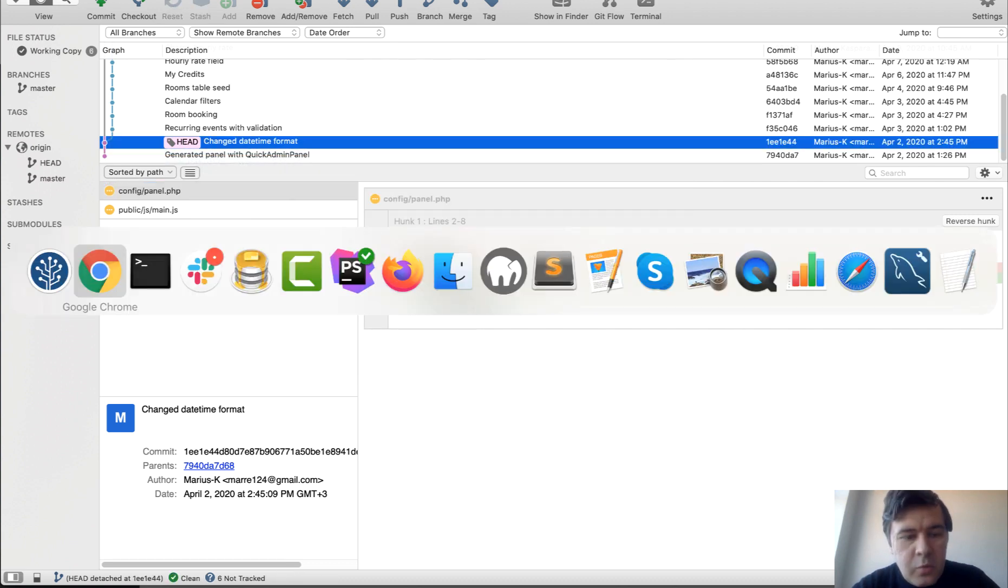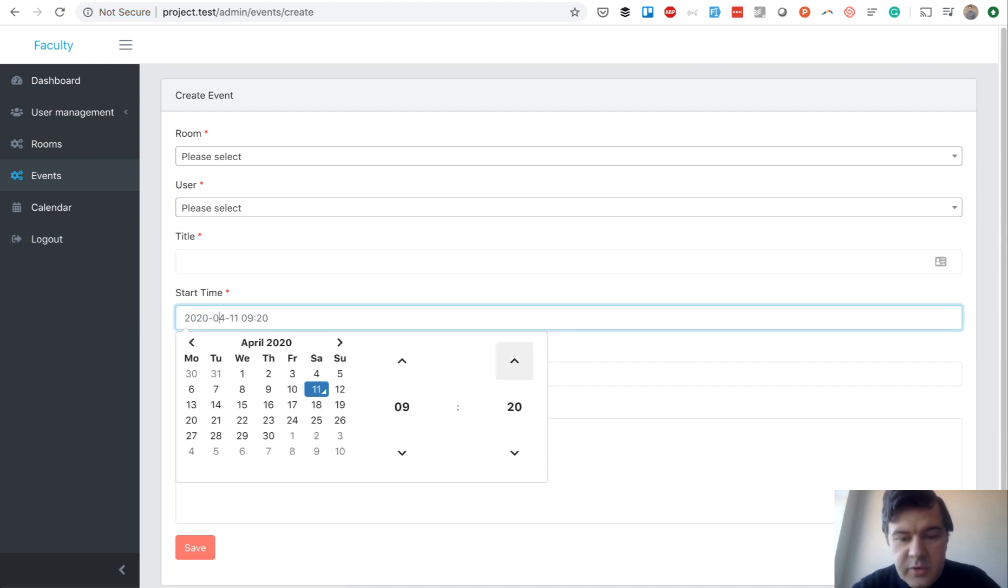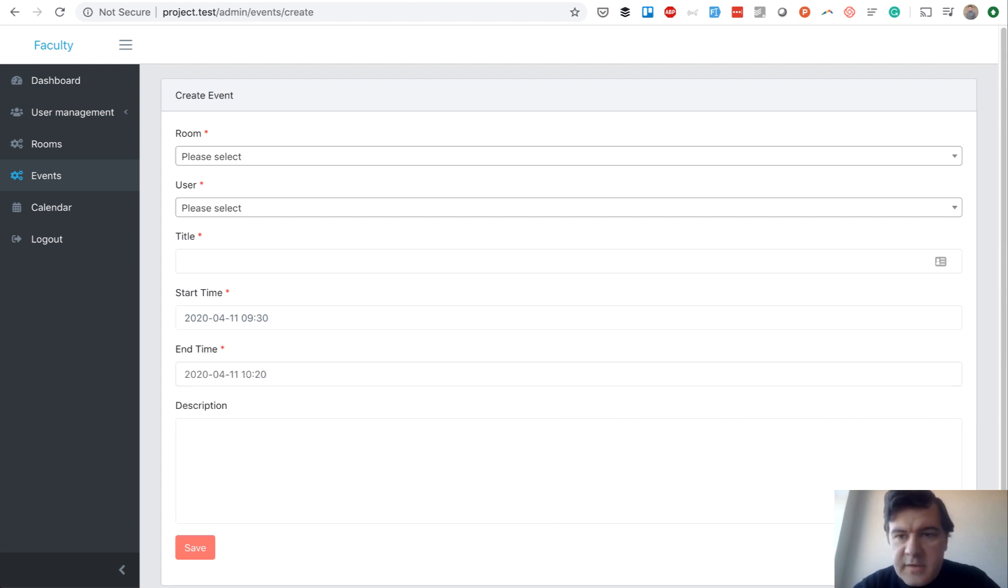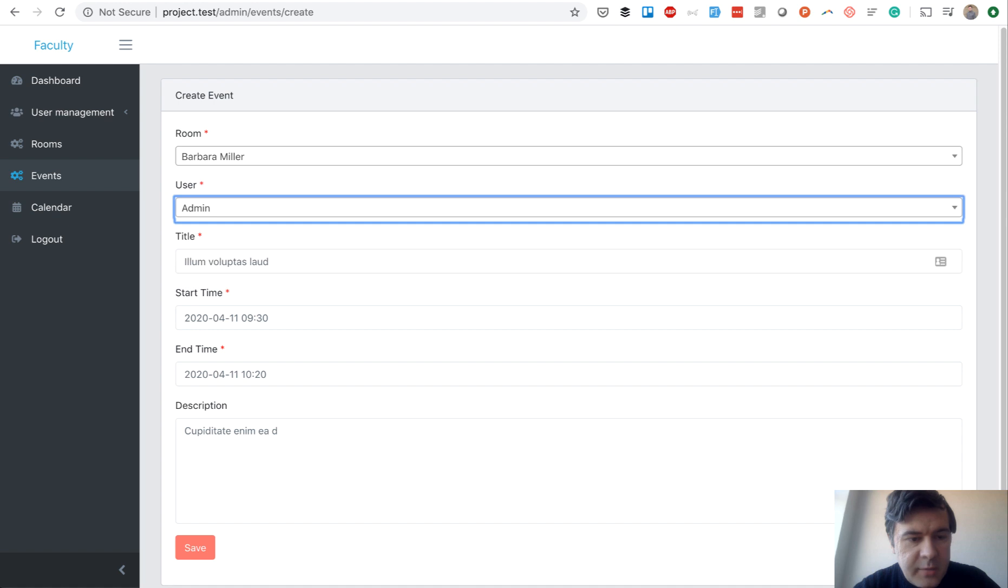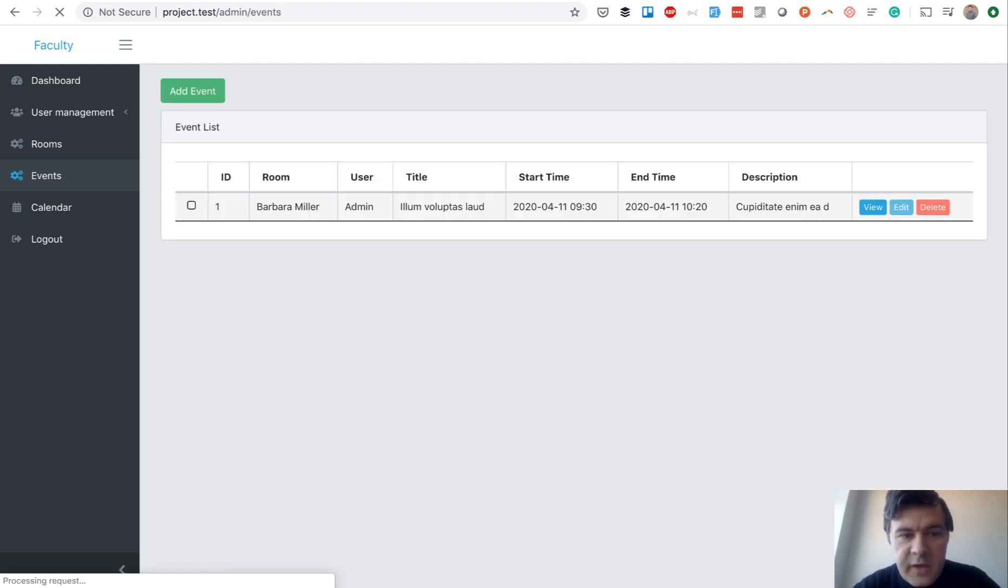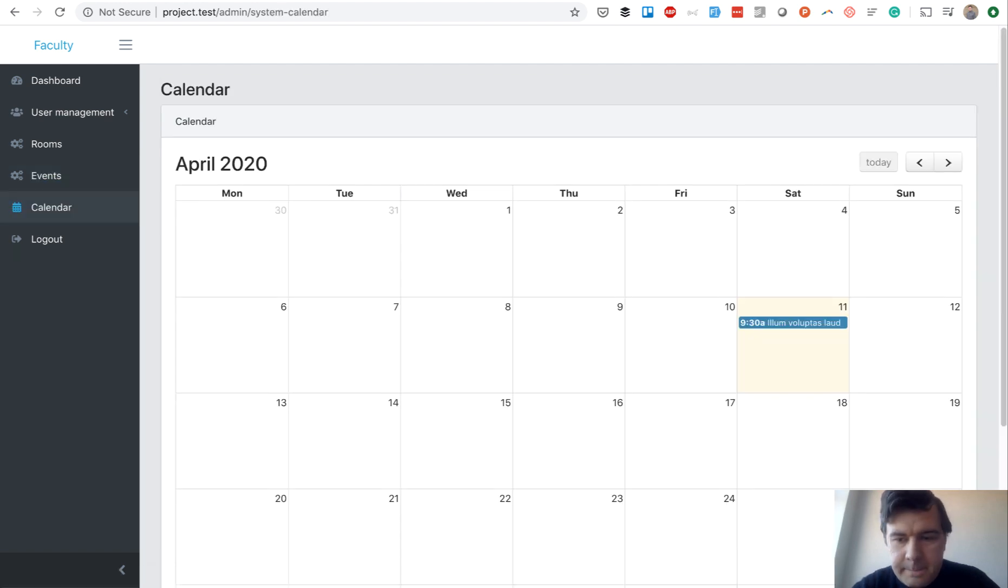So if we check out that branch, okay, we refresh that form. And now we have proper start time of 9:30, for example. Like this, everything else, form filler, user admin, and we save the event. And we should see the event on the calendar. As you can see, at 9:30.